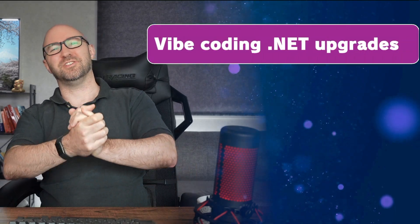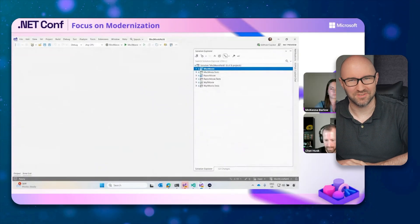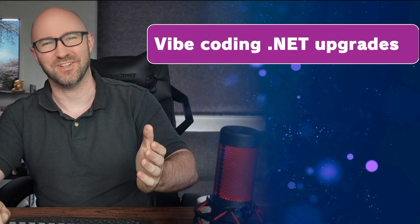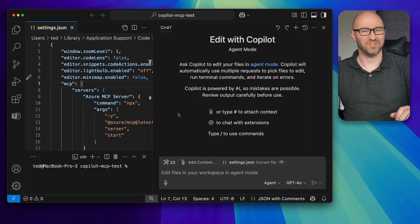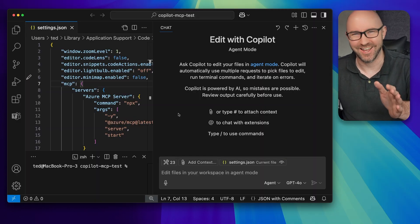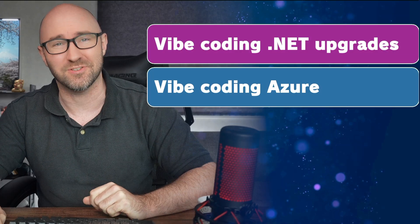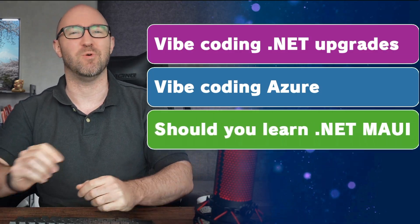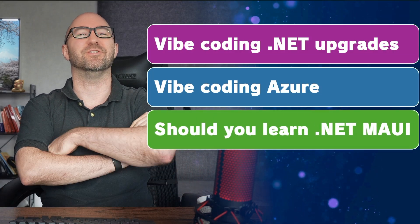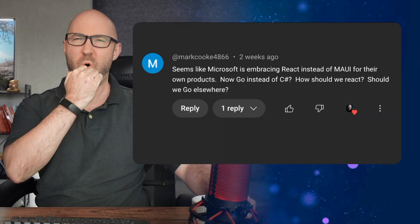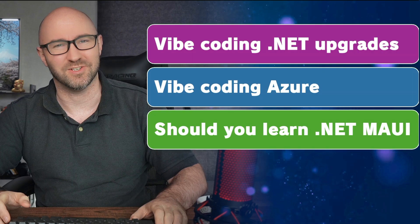.NET Conf Focus on Modernization will be doing a full recap of Vibe Coding .NET upgrades. Fantastic stuff. Azure MCP server has just been released. We'll be Vibe Coding some Azure infrastructure queries, why not? And we'll be answering the question, should you learn .NET MAUI? Let's go.